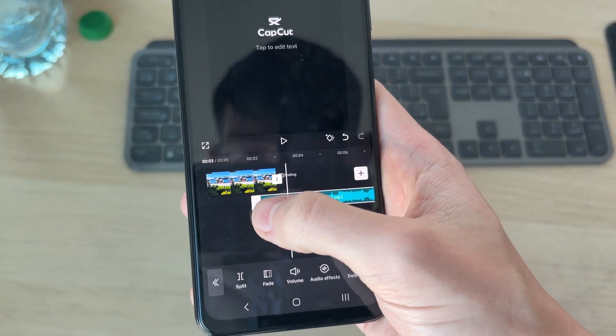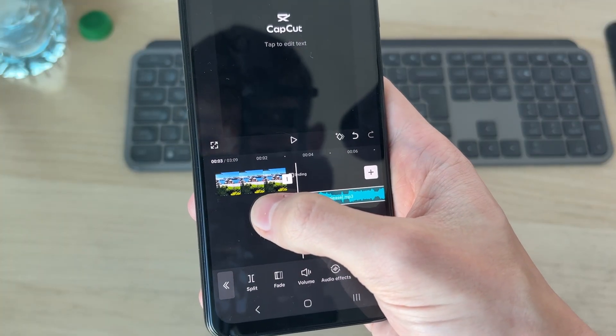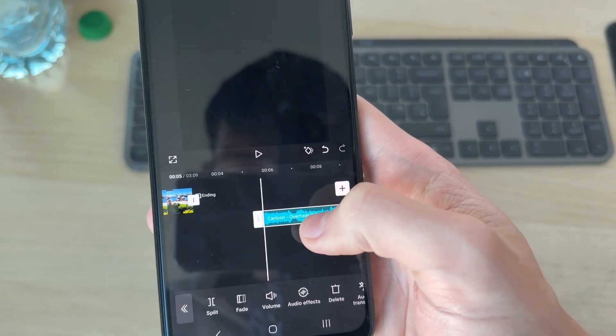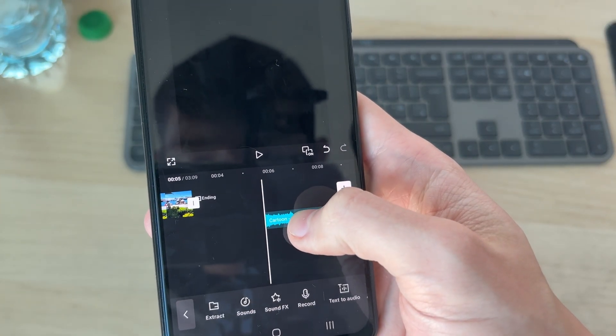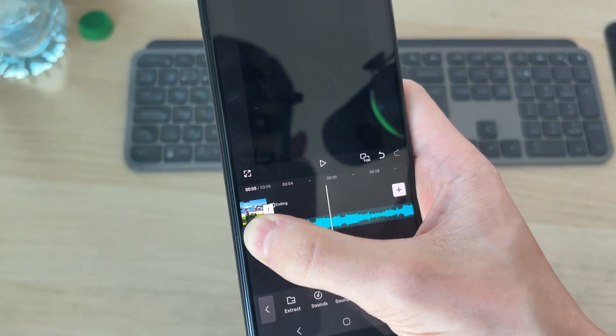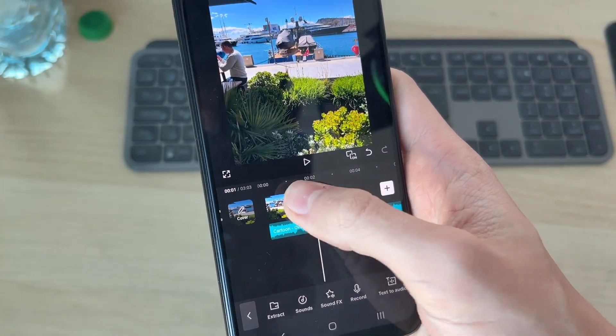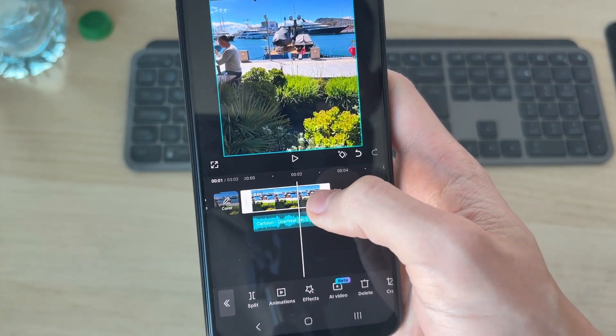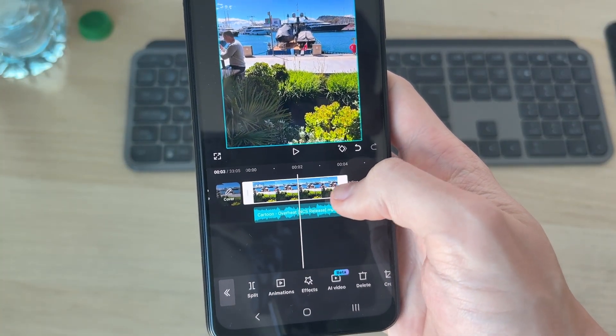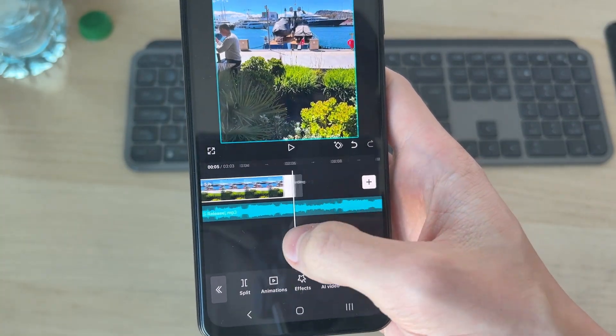You can change the start point by tapping and holding this point here and dragging it. Then move it right to the start like this. You can change the length of the photo by tapping it and using the start and end point as well.